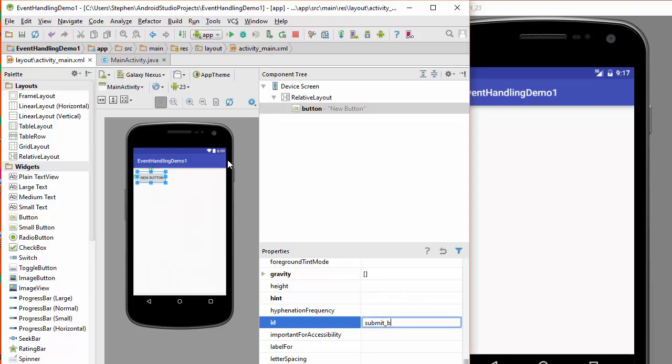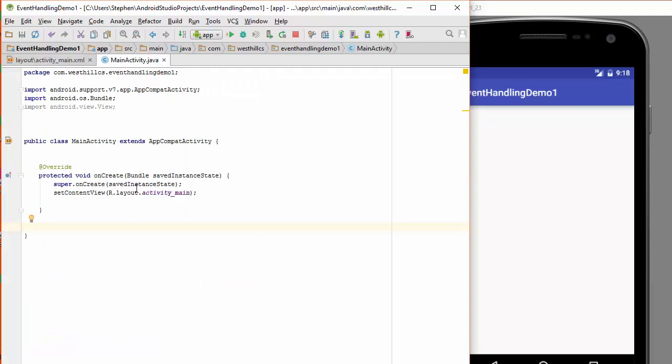Now let's switch to the Java view and here is our onCreate application which gets run every time a new application starts.